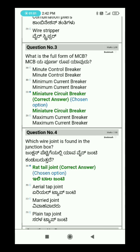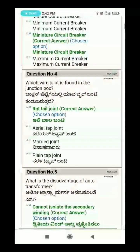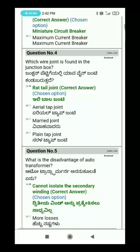Question 4: Which wire joint is found in the junction box? The answer is the rat tail joint, also called the pigtail joint.